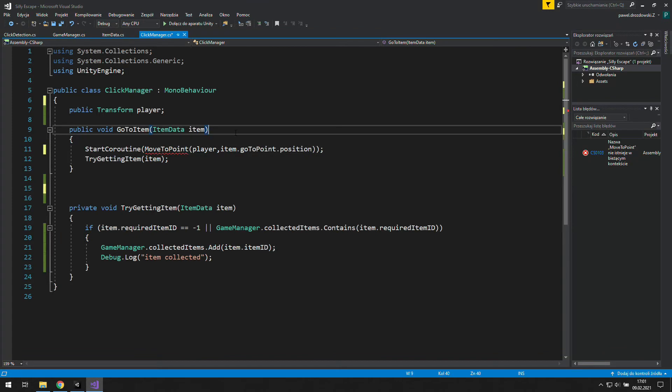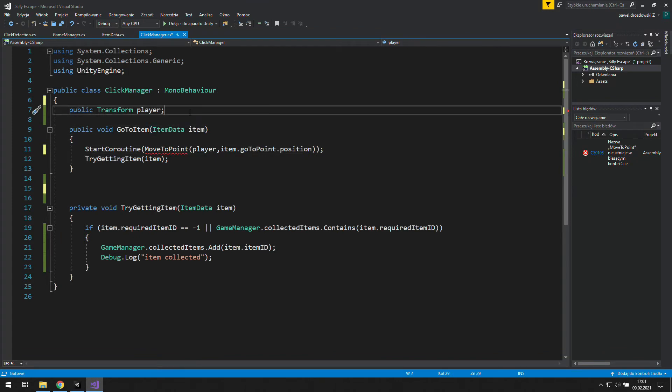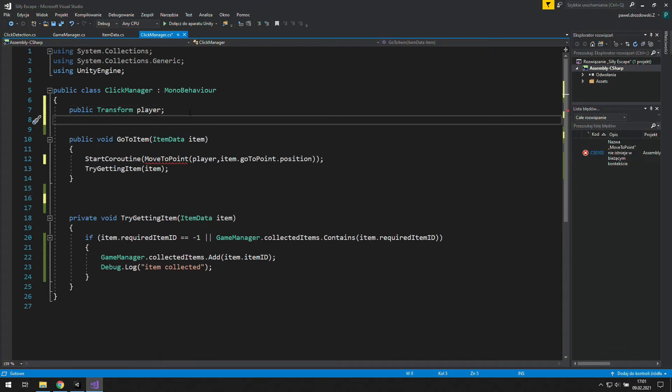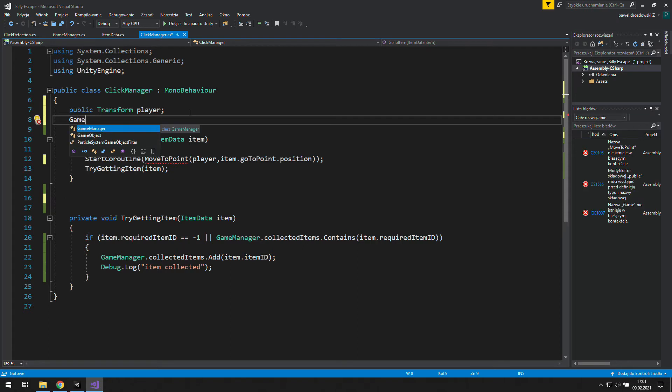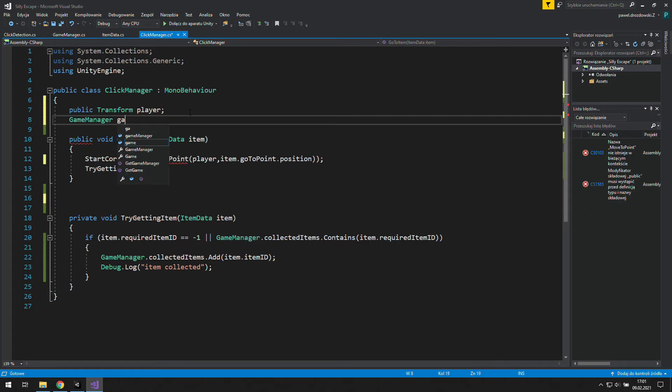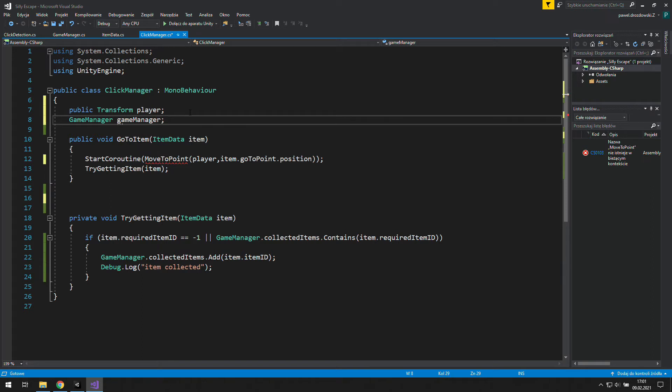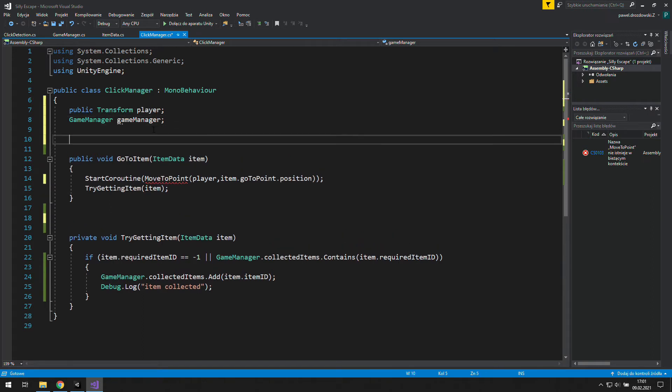And we will also need to access the game manager somehow. That's why we are going to create a new variable of type game manager called game manager, but starting with a lowercase letter. Now we need to grab it somehow.